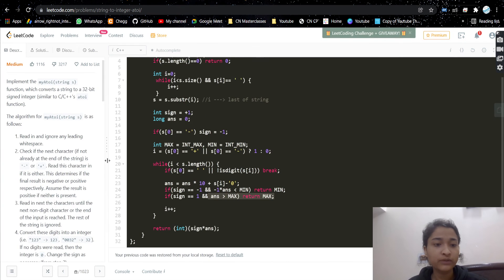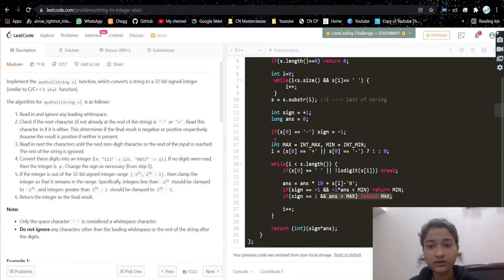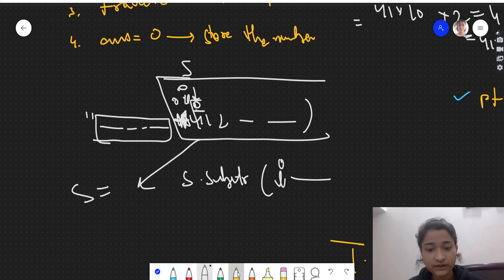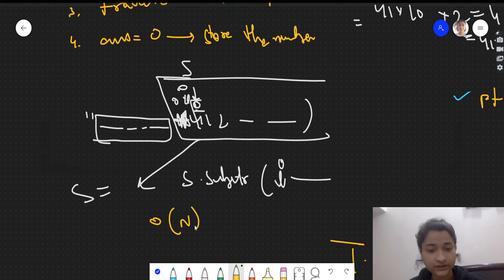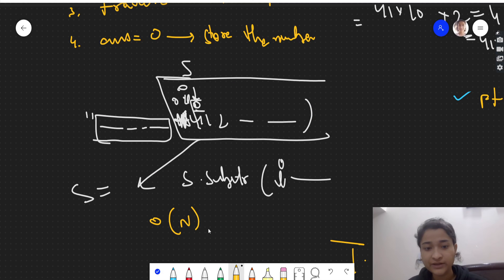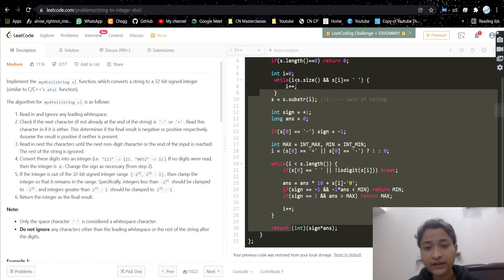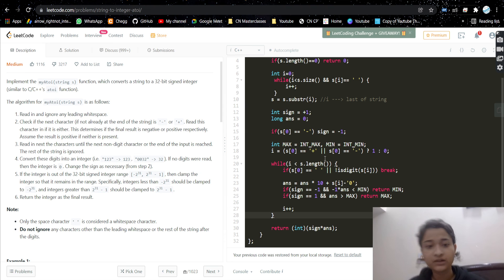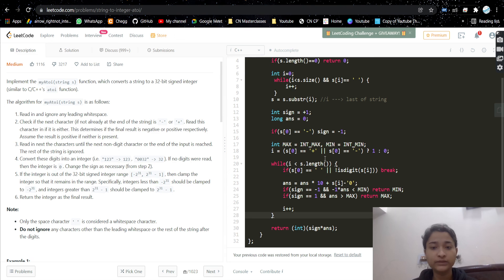The time complexity is O(n) since we are traversing the string once. The space complexity is O(1) as we are not using any extra data structure, just a few variables. I hope you understood the problem and the approach. If you have any doubts let me know in the comments, please like the video, subscribe to my channel, and I'll see you in the next video.